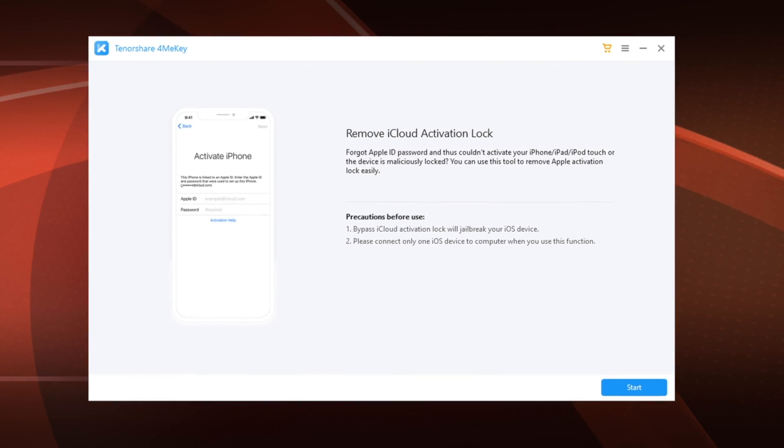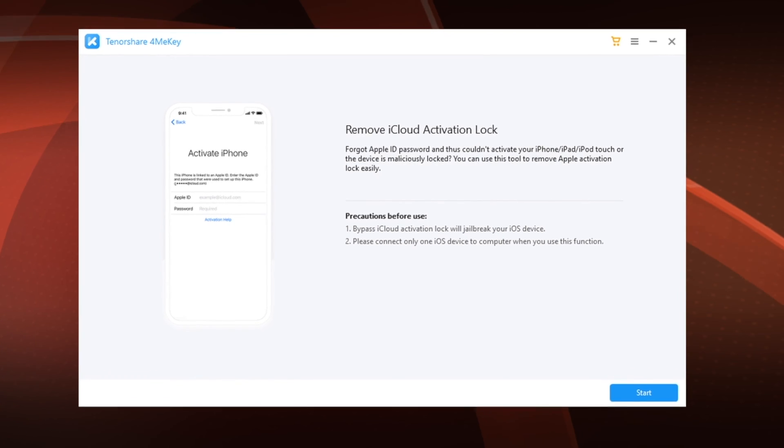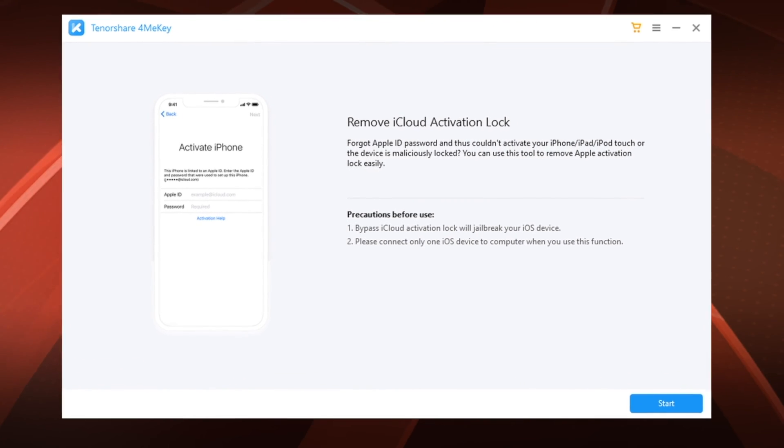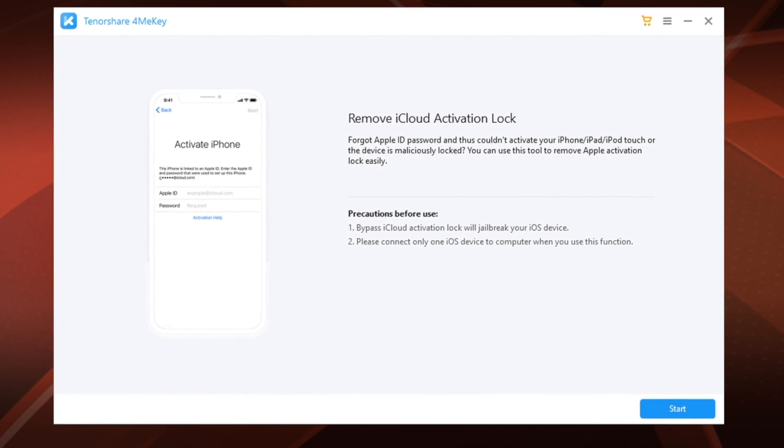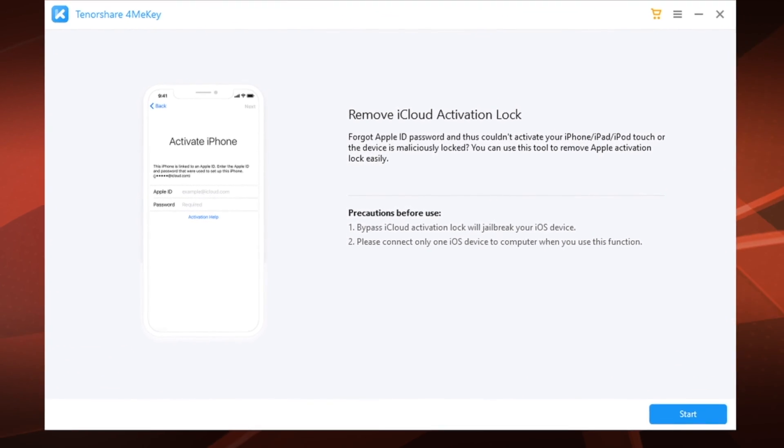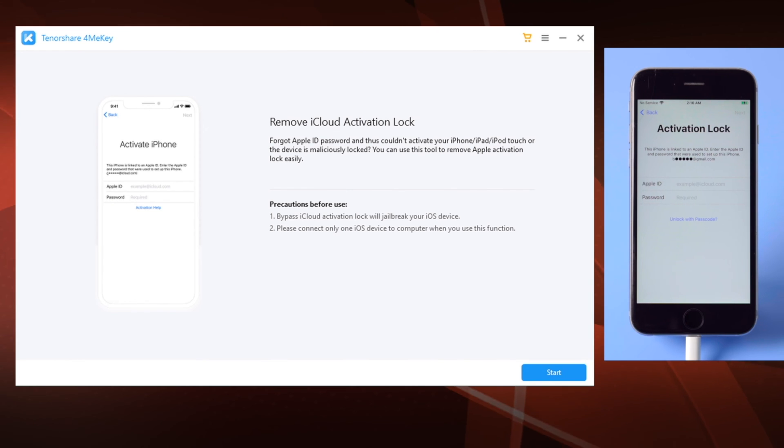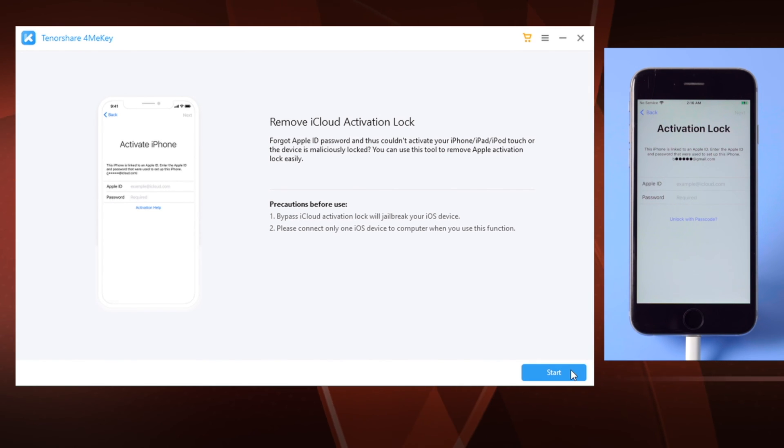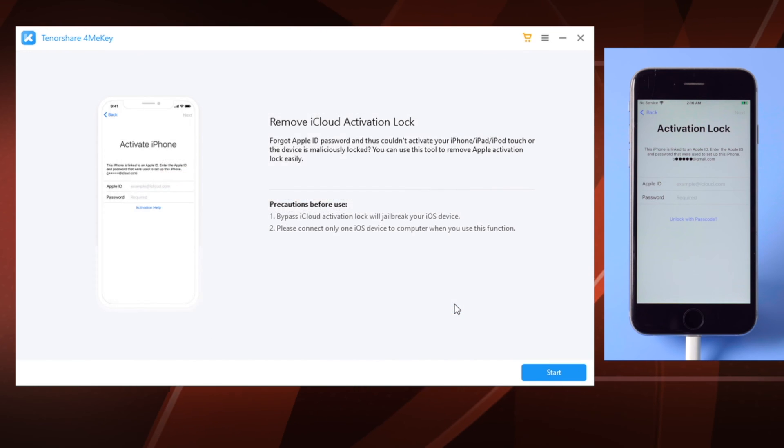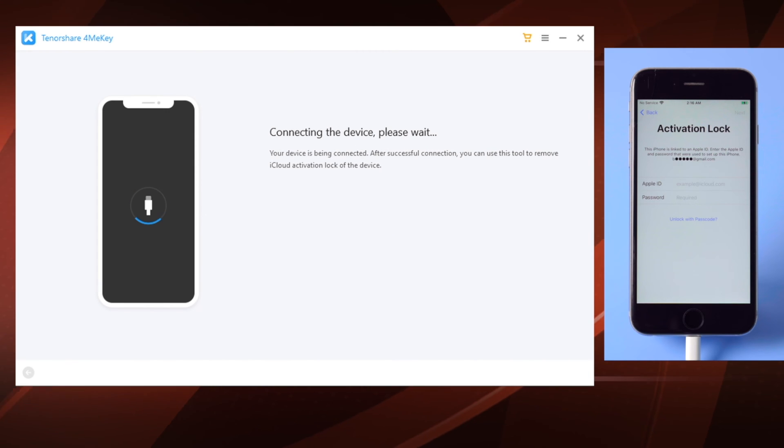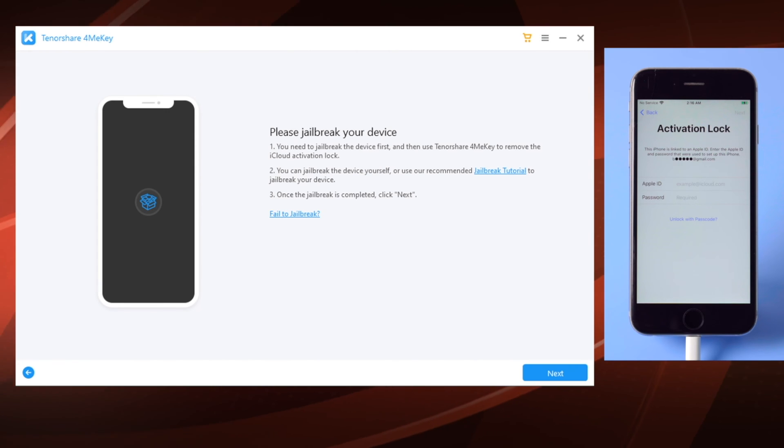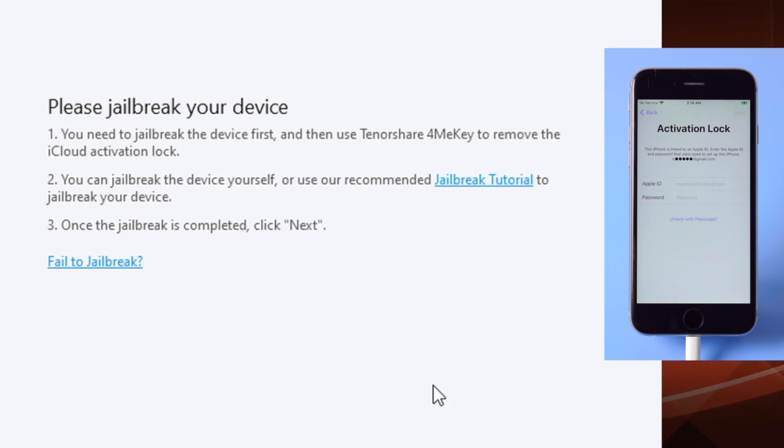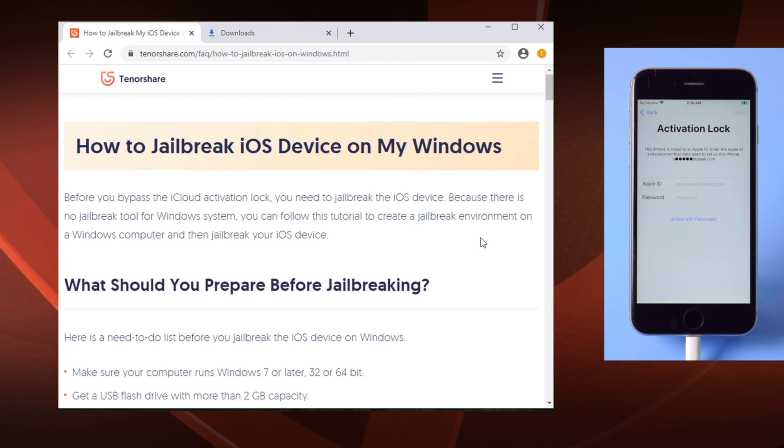The tool we're using here is ForMeKey. There's a link in the description below if you'd like to download. So once installed, plug your phone into the computer, then click on the blue button on each screen till we get here. It's saying we need a jailbreak. Here's a link to the tutorial. It breaks down all the steps for a jailbreak.